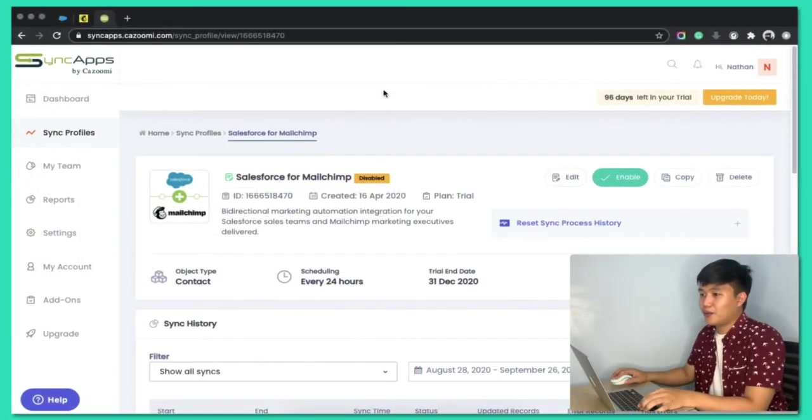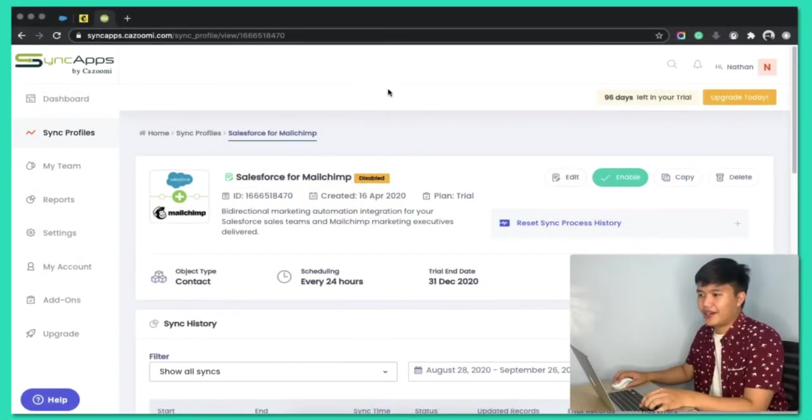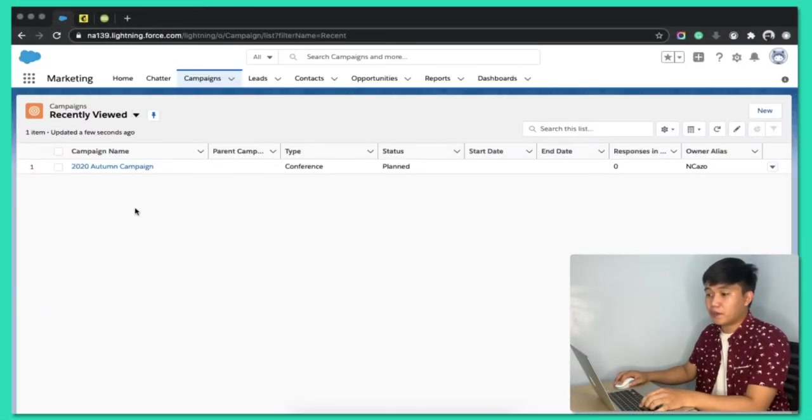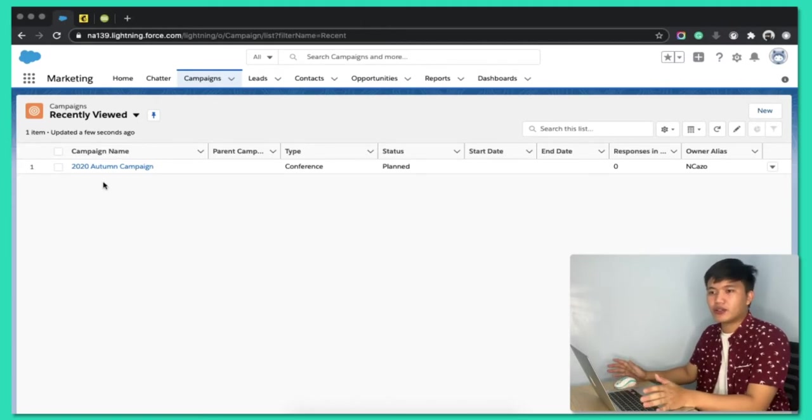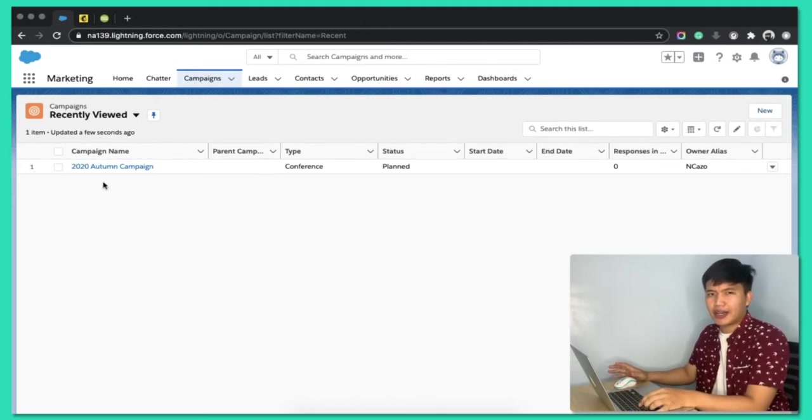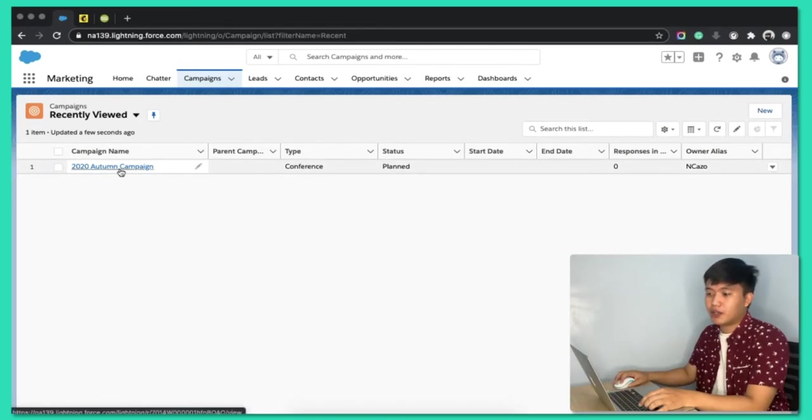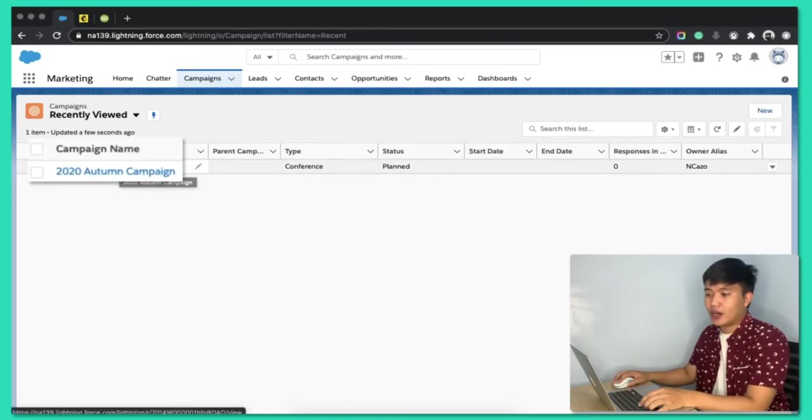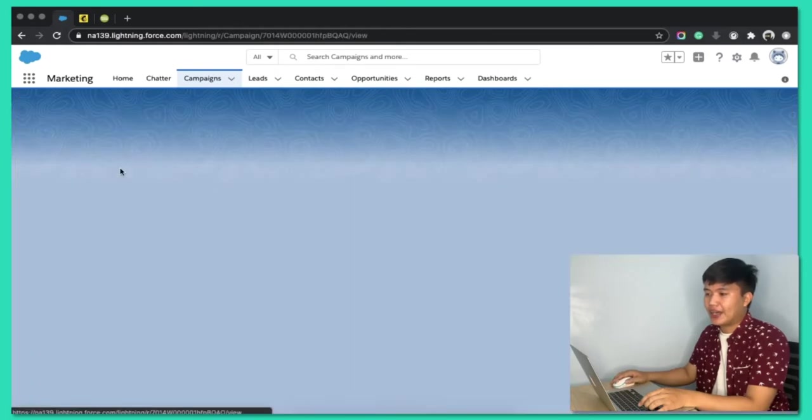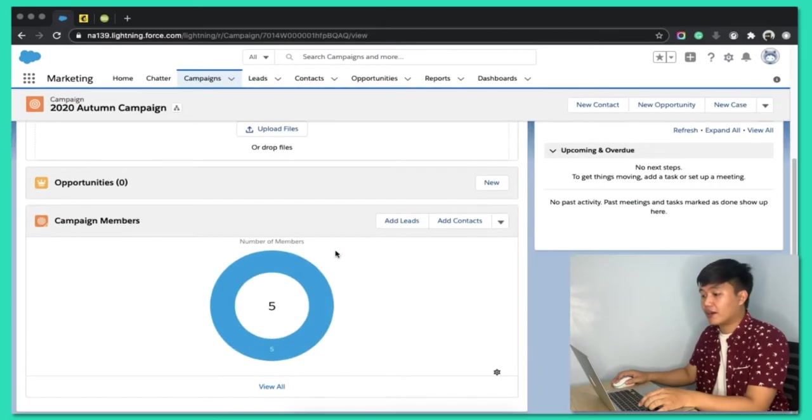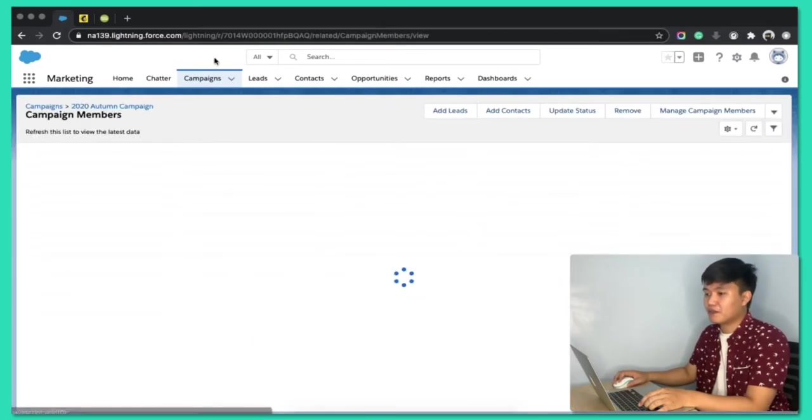So, what I did here is I've created a specific campaign in Salesforce because I don't like to sync all of my contacts from Salesforce into MailChimp, so I just created a campaign here. I named it 2020 Autumn Campaign, and then I just placed a handful of records. Yeah, five contacts. There we go.